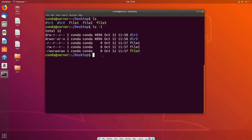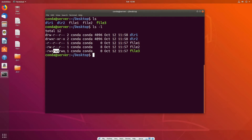Now let's break down the permissions field on the left for a given file. You can think of this as three columns, each being three wide. The first column — RWX — is going to be the permissions for the user that owns the file. The second column is the permissions for the group that owns the file. And the third column is for anybody else — not the owner, not the group, just anybody else on the file system.